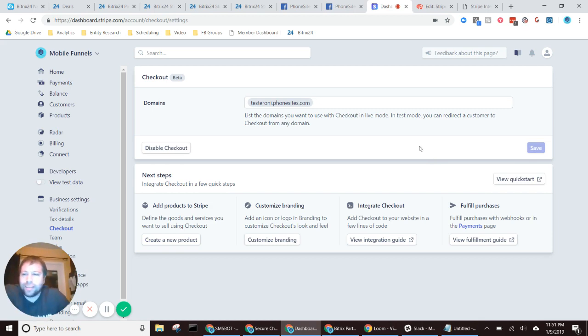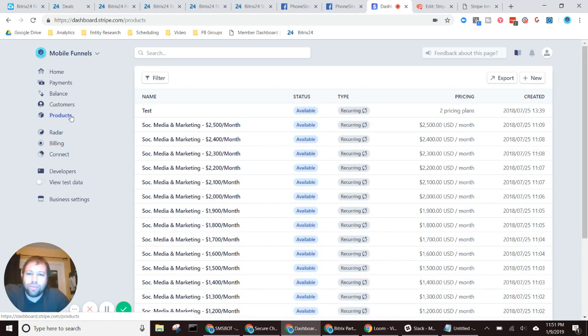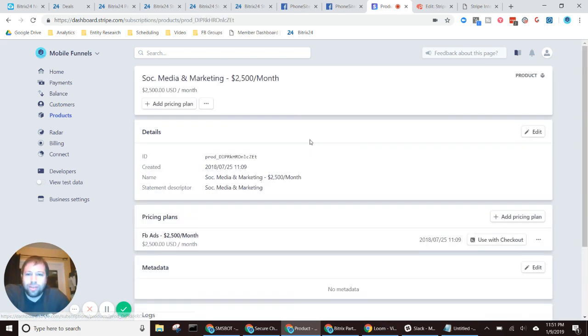All right, and then now I need to go into products. So hopefully you've already set up your products. I'm just going to click into the top one here. That's good enough for me.